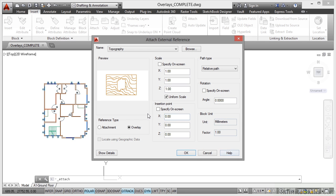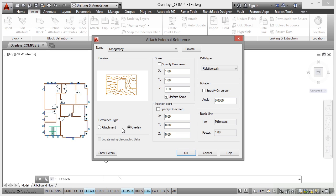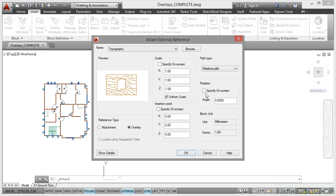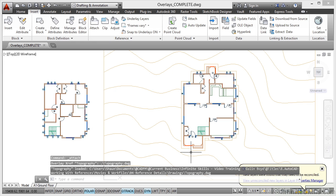Now as you can see there's the preview. Scale will be 1, 1 and 1 for X, Y and Z. Insertion point X, Y and Z will be 0, 0 and 0. Make sure the reference type is overlay this time. Path type I'm going to have it as relative because I know that the Xref files are in the same folder as the host drawing, my current drawing. Rotation will be 0, block unit millimeters. Click on OK.